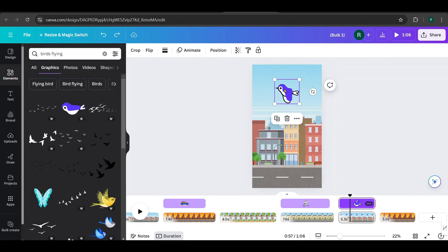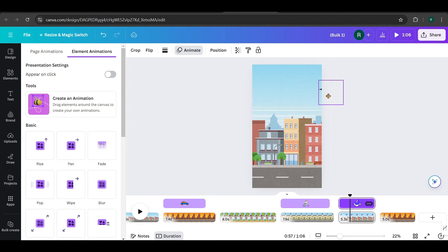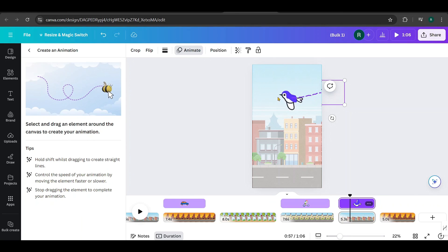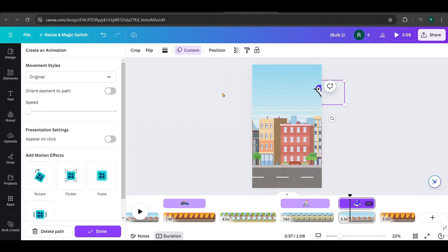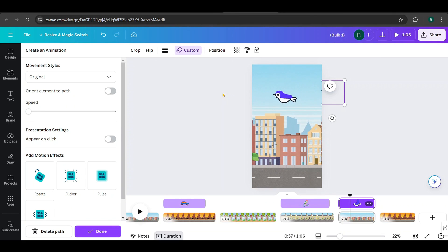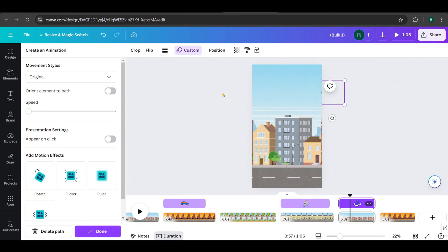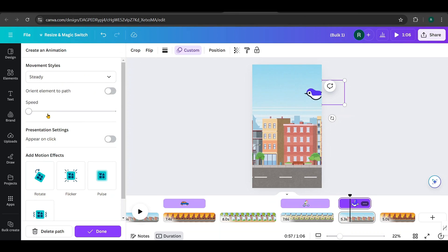In this design, I'll add a bird flying over a bus in the opposite direction. Position the bird on the right side like this. Then, go to Animate, click the B icon, and drag the bird to the right without holding the Shift key. This will create a free-form path for the animation as we drag it. Looks good, right? Make sure to change the movement style to Steady.